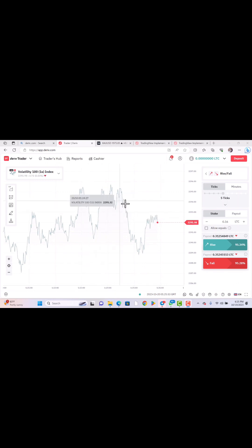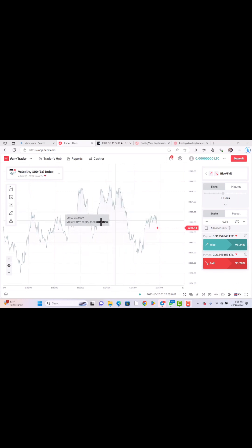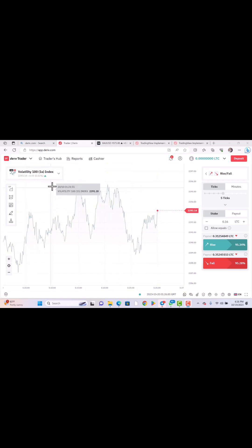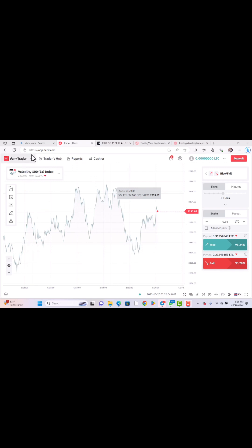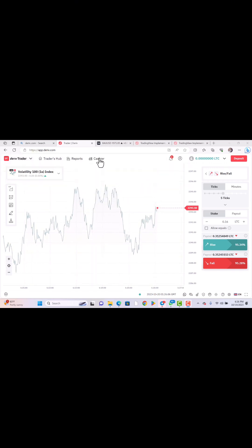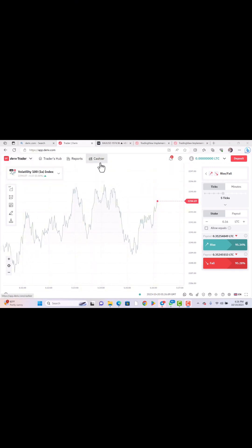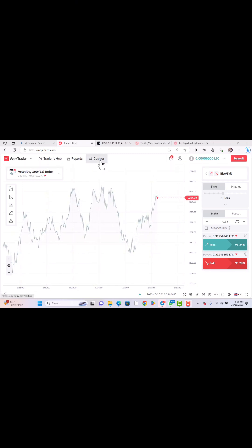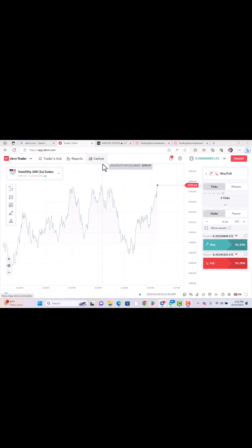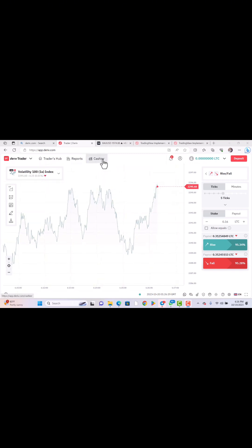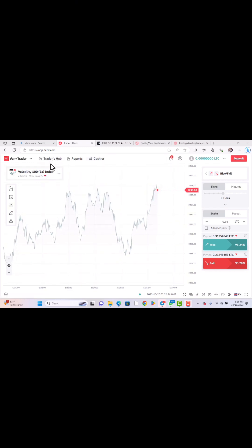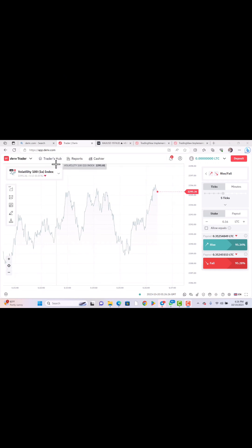Once you log in with your Deriv email and password, it's going to bring you to this page — this is the customer page. There are different things you can do on the site. The Cashier area is for transactions like funding your account, requesting a withdrawal, or making deposits using different deposit methods. The Trader Hub is where you can find most of your account details.